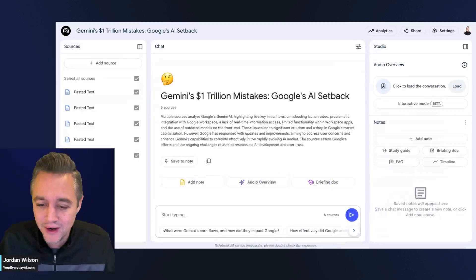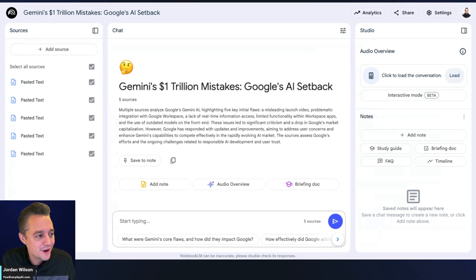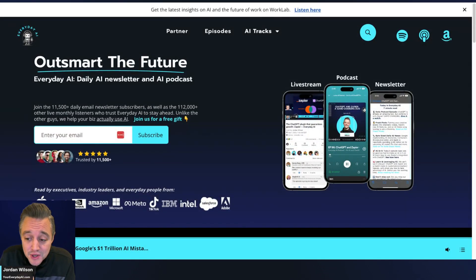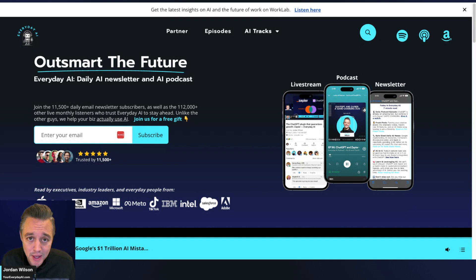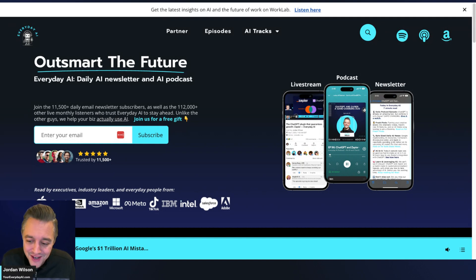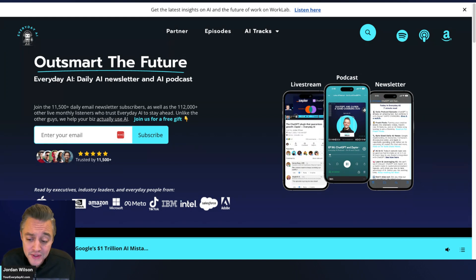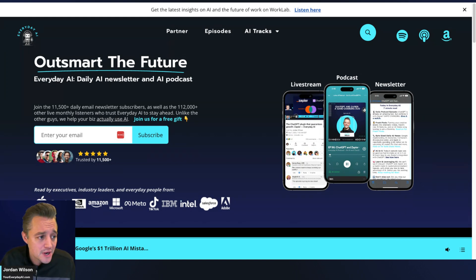This is going to be a quick one. What's going on y'all, my name is Jordan Wilson, I'm the host of Everyday AI. We're a daily live stream podcast and free daily newsletter helping everyday people learn and leverage generative AI to grow their companies and careers. Most days we do a quick five minute tip, trick or tutorial, so if this is helpful please subscribe to this channel.